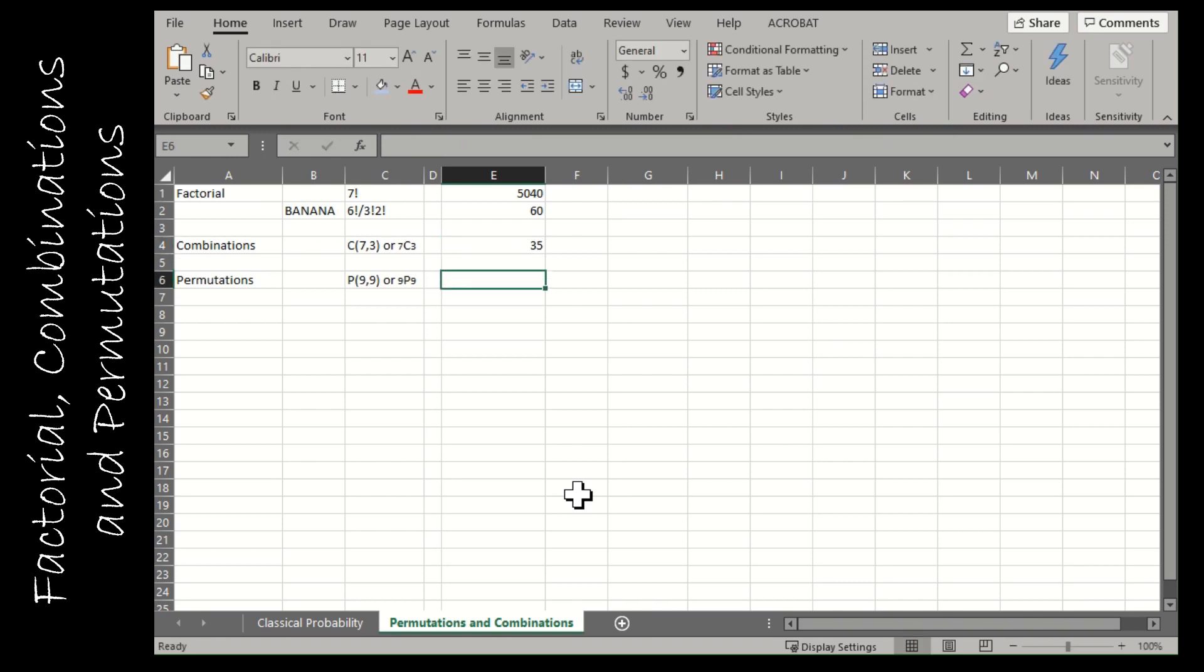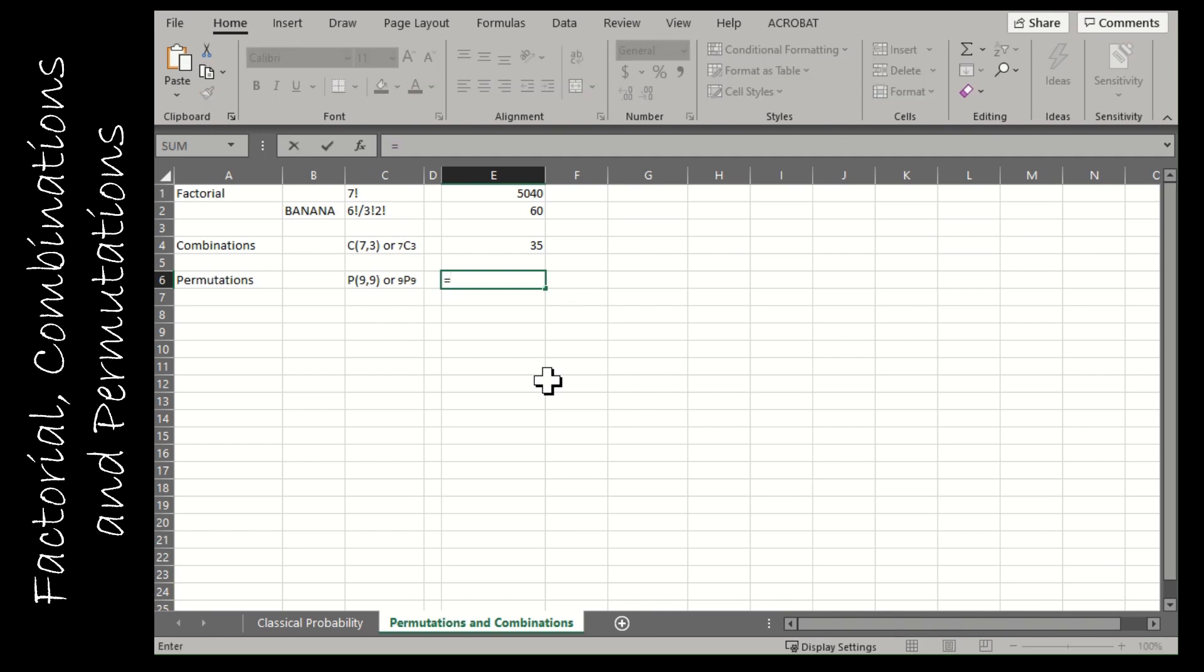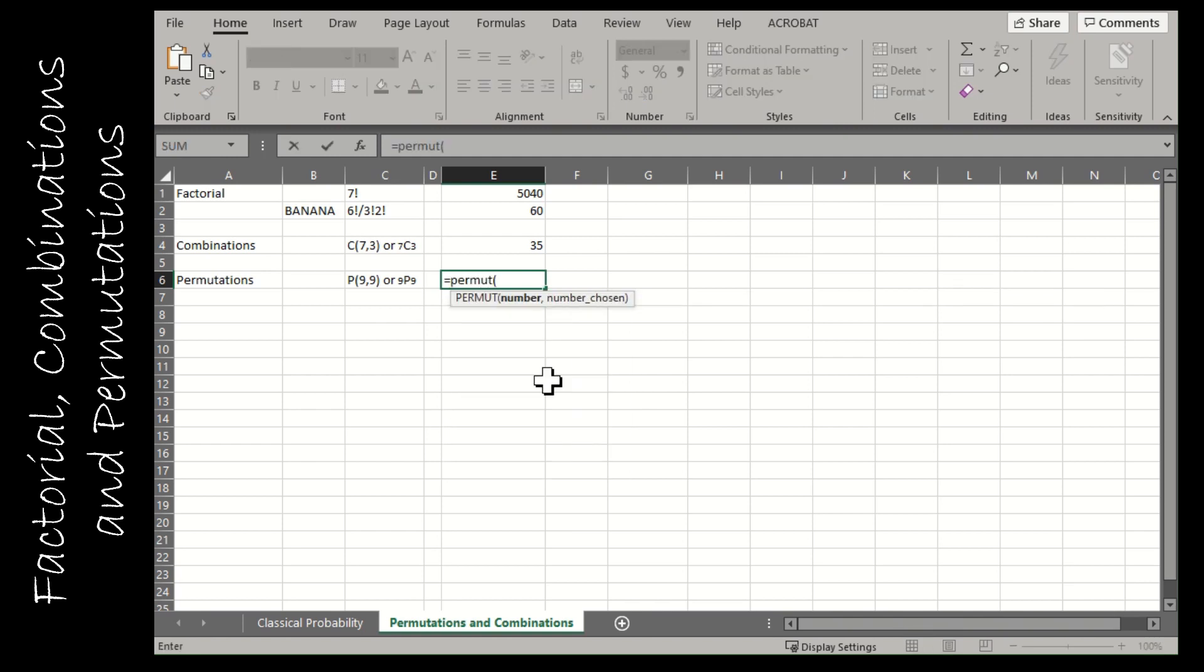Whereas a permutation, order does matter. So each of those groups of three would be different because whoever got picked first, second, or third, that would make a difference. So if I have nine objects and I'm choosing all nine of them, I'm going to write equals PERMUTE and then nine comma nine.